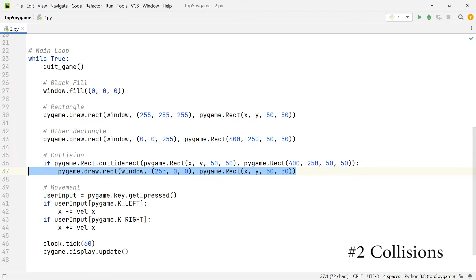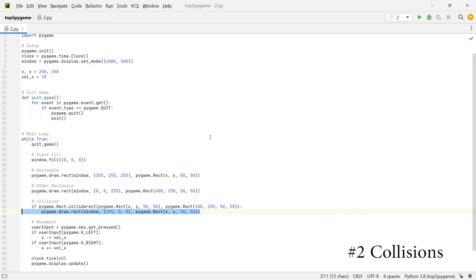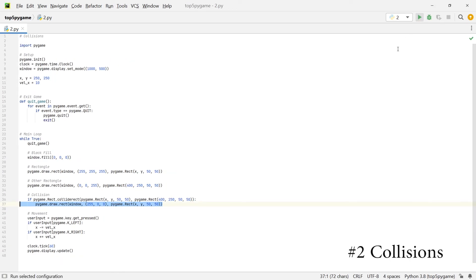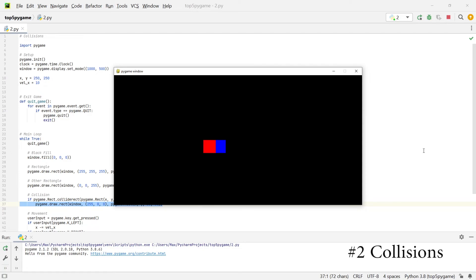If this statement returns true — meaning a collision between the two rectangles is detected — we draw the moving rectangle in red. And that's all there is to it. Running this, I have the moving square and whenever I collide into the stationary rectangle the square turns red. As you can see, checking for collisions with the colliderect function is very simple.